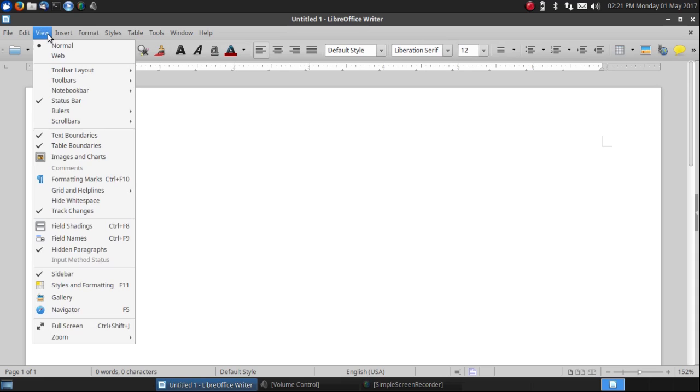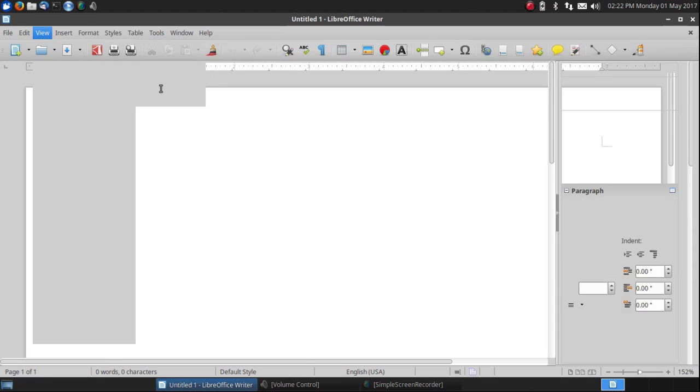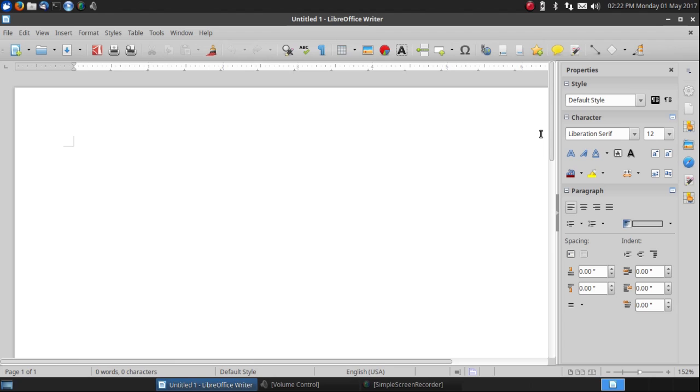So going back to View and hovering over Toolbar Layout, we get the Sidebar. This has been available for a while in LibreOffice. And this is a solution to the fact that you may have more space horizontally than you need and you'd like more space vertically.